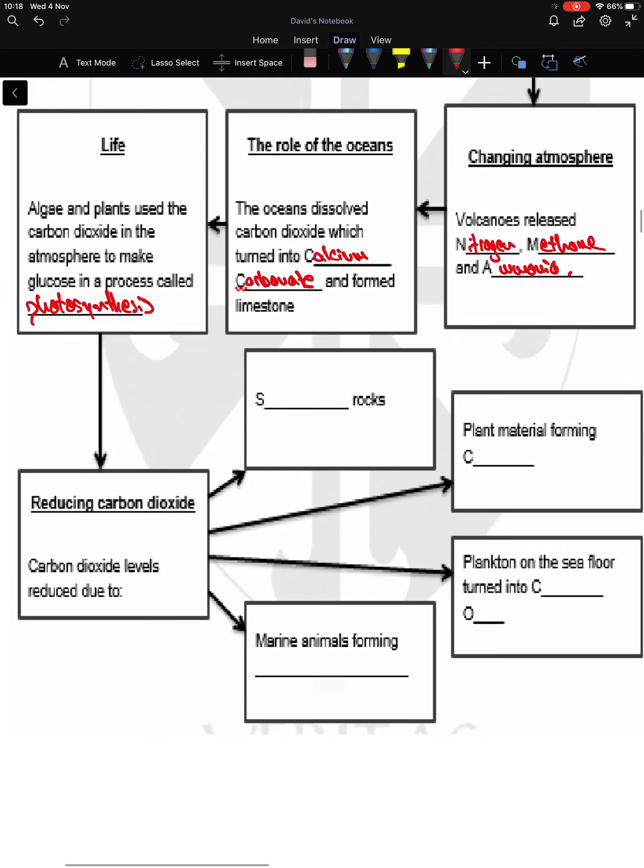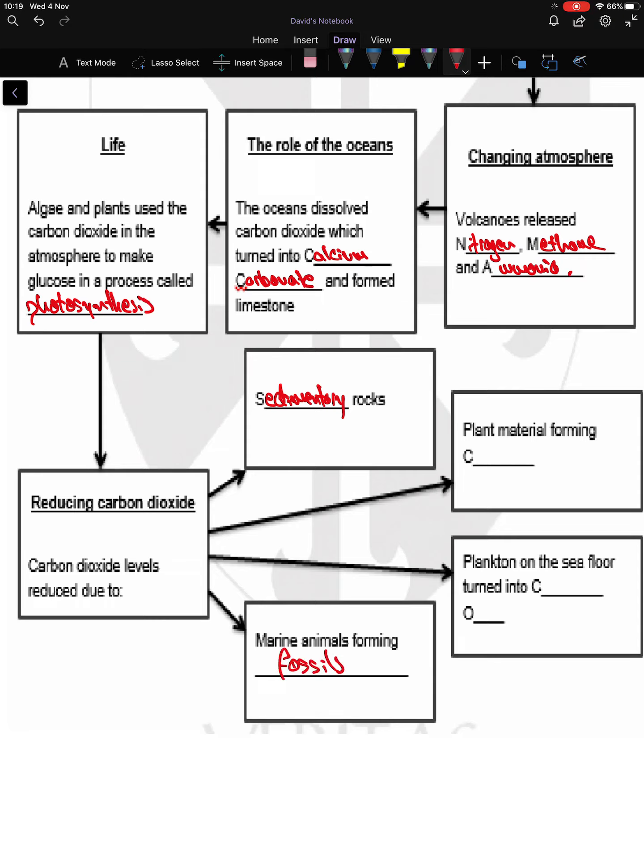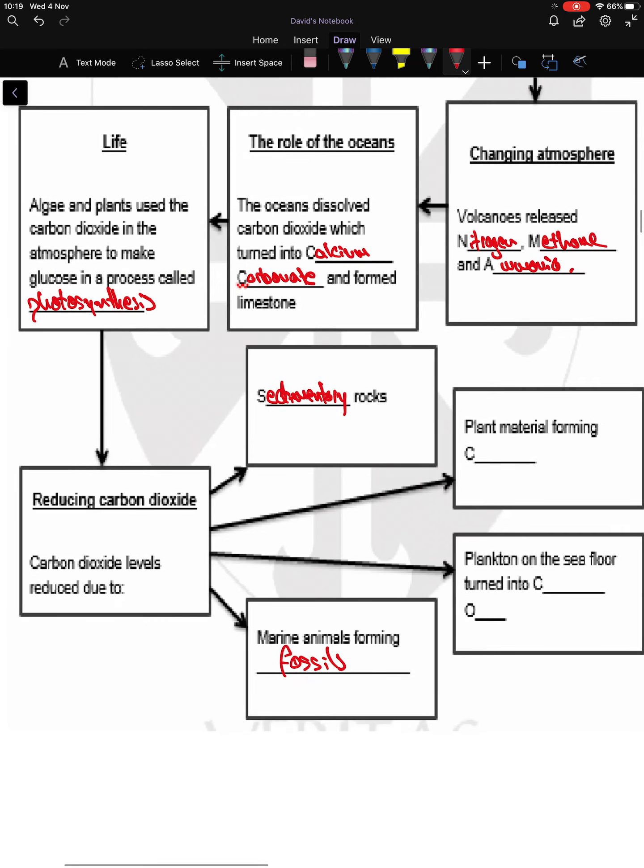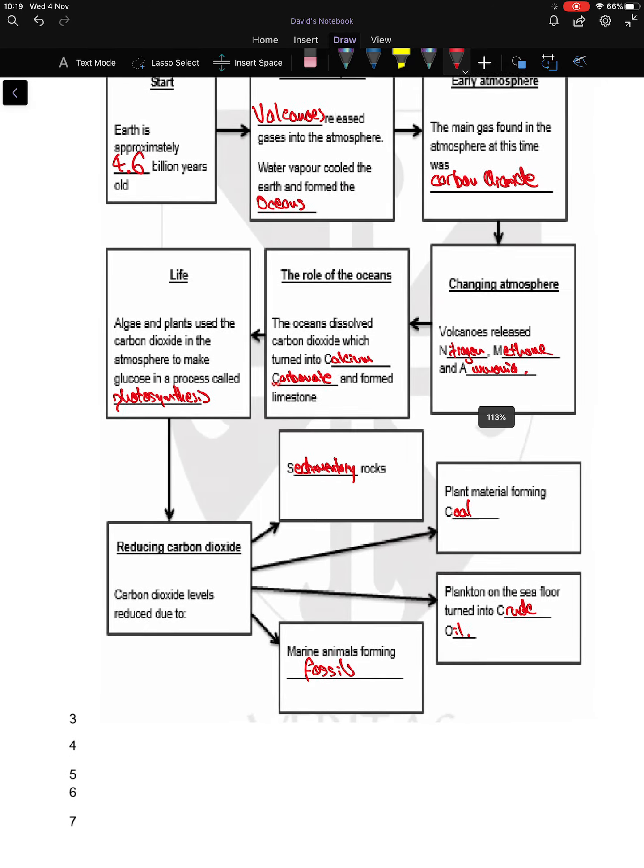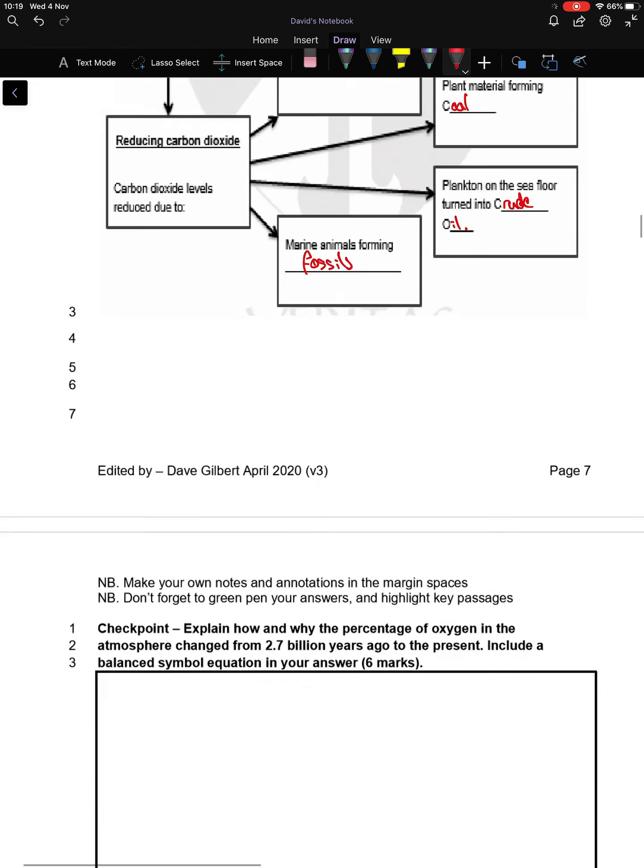Carbon dioxide levels reduced due to four main reasons: captured carbonate in sedimentary rocks, marine animals forming fossils, plant material forming coal, and plankton on the seafloor being turned into crude oil. Hopefully you've got answers filled in for that.